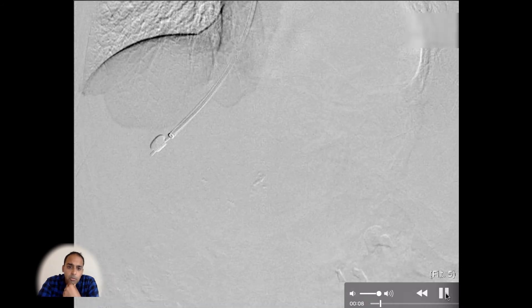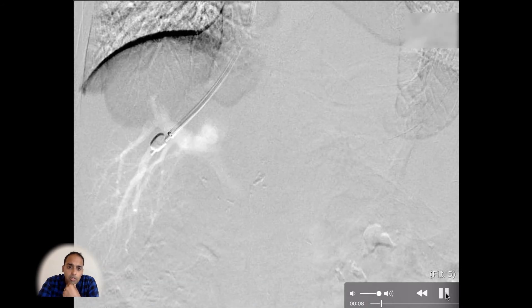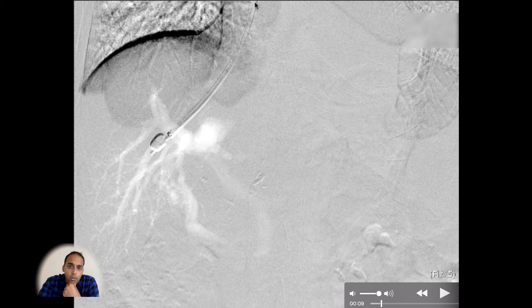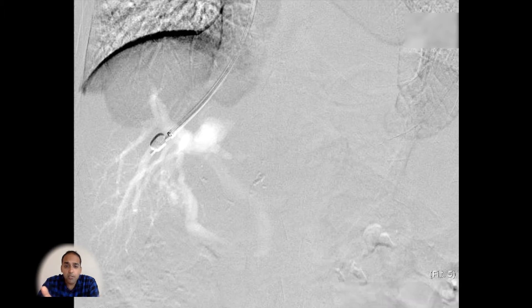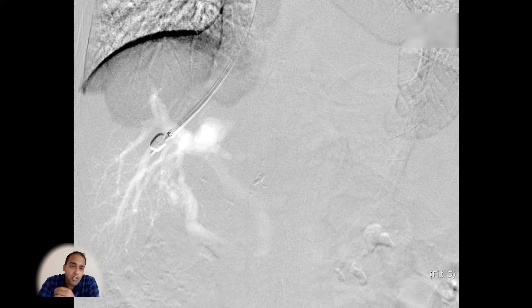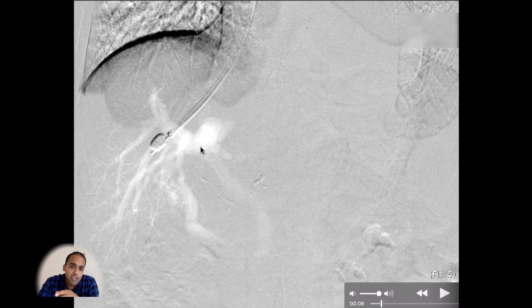This is what's called a CO2 portogram. I'm going to freeze it right here. What this is is a 10-French sheath. Through that sheath there is a Fogarty balloon catheter — an occlusion balloon. It's inflated, and the tip of the catheter you can inject. In this case we're injecting CO2. This is different from iodinated contrast — it's a gas. It's very viscous. And we're actually retrograde opacifying the portal vein.